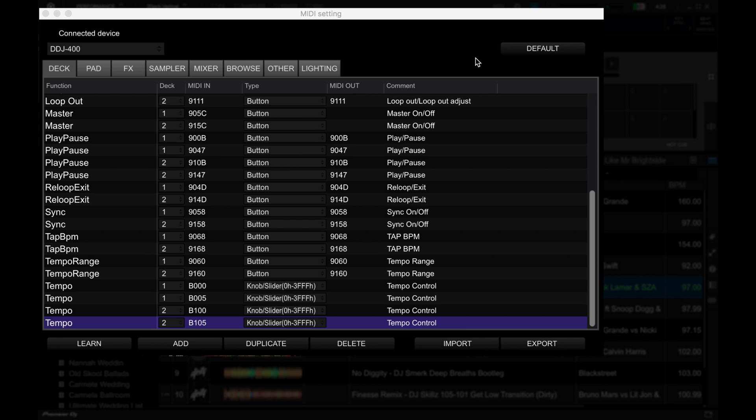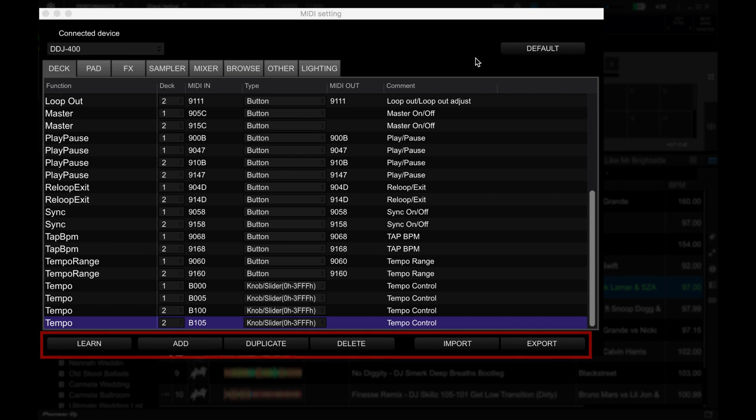Below that, you've got buttons for editing the mappings. Learn allows you to pick a command from the list above, and with Learn activated, it lets you simply press or move a control in order to map that command.